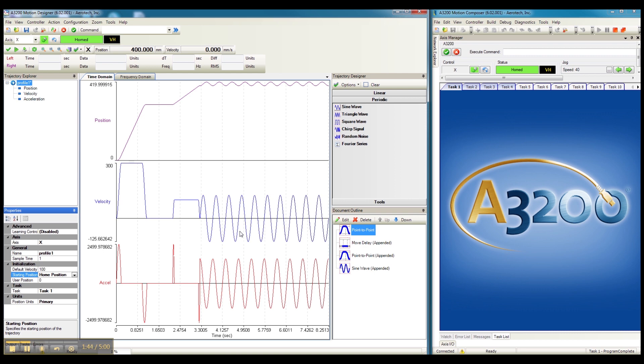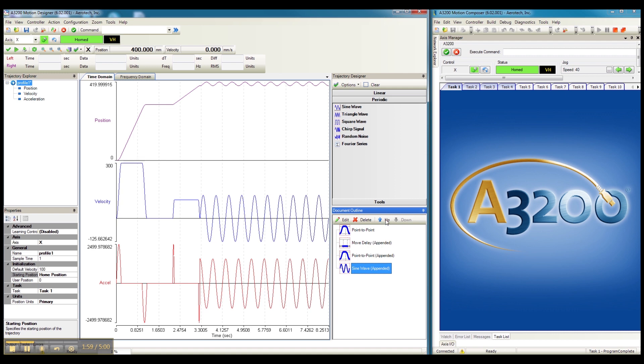And let's imagine that we made a mistake here. We actually wanted the oscillation to occur before that last scan. All we have to do is go to the document outline, select that part of the motion profile, and move it up in the sequence.